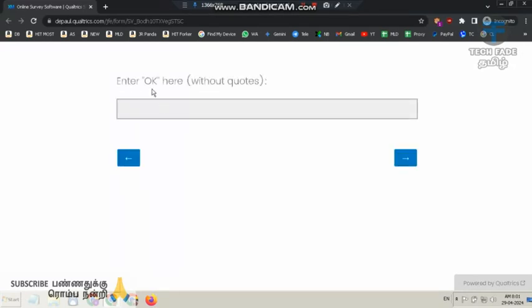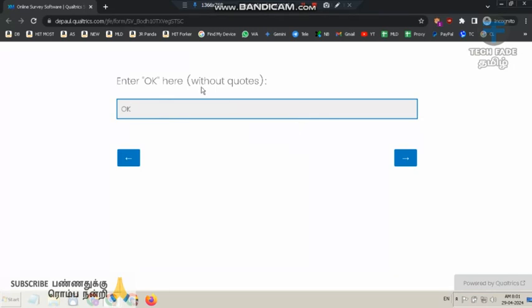Enter OK here, without quotes, not with quotes. Then click next.